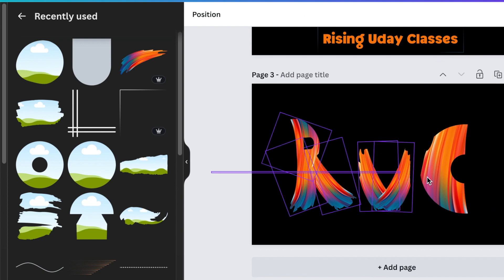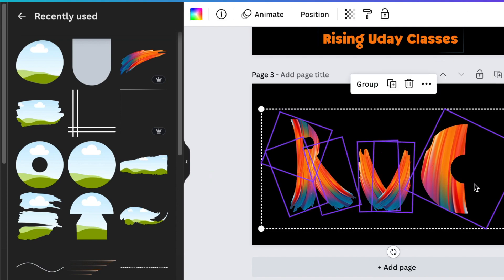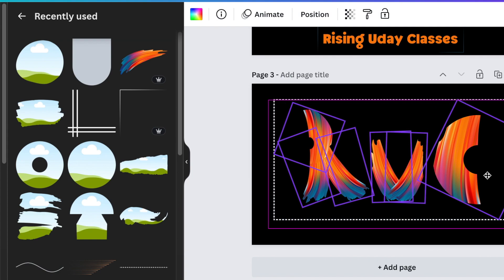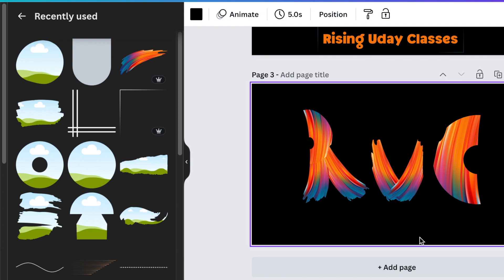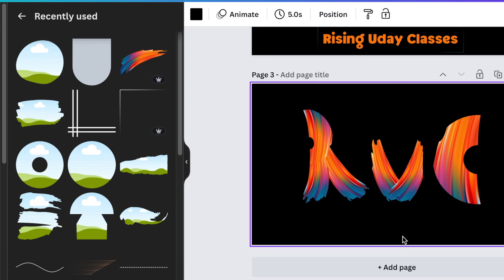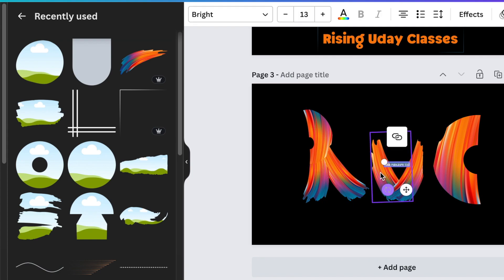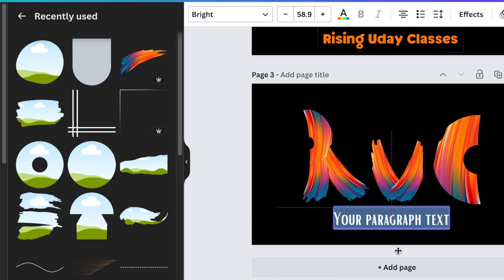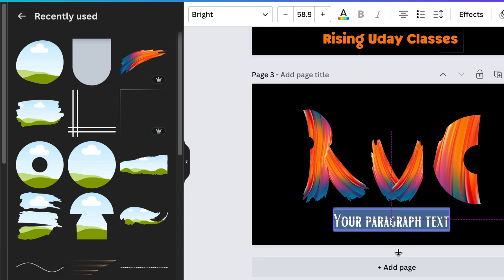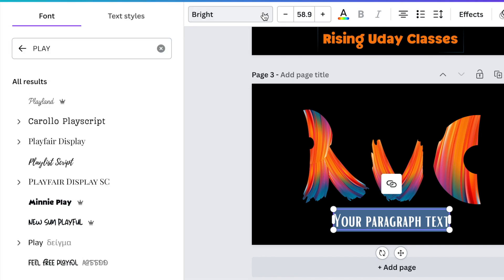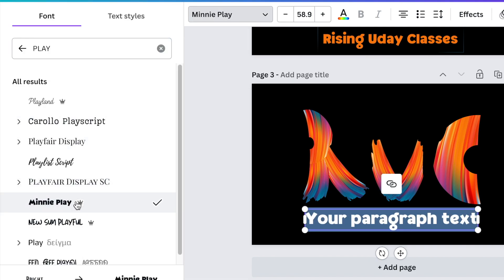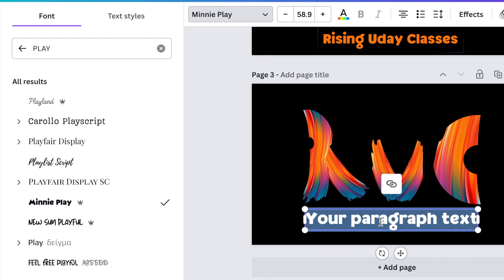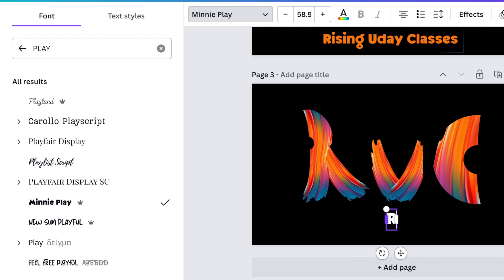Highlight your letters to group them together. The last step is to add the name of the business or the class or the school. The person that gave me this request didn't give me context. He just said the Rising Uday Classes. So we're going to use the font that's called Mini Play. You can use any font if you're not on Canva Pro. Write the name of the business and add the color that you would like.